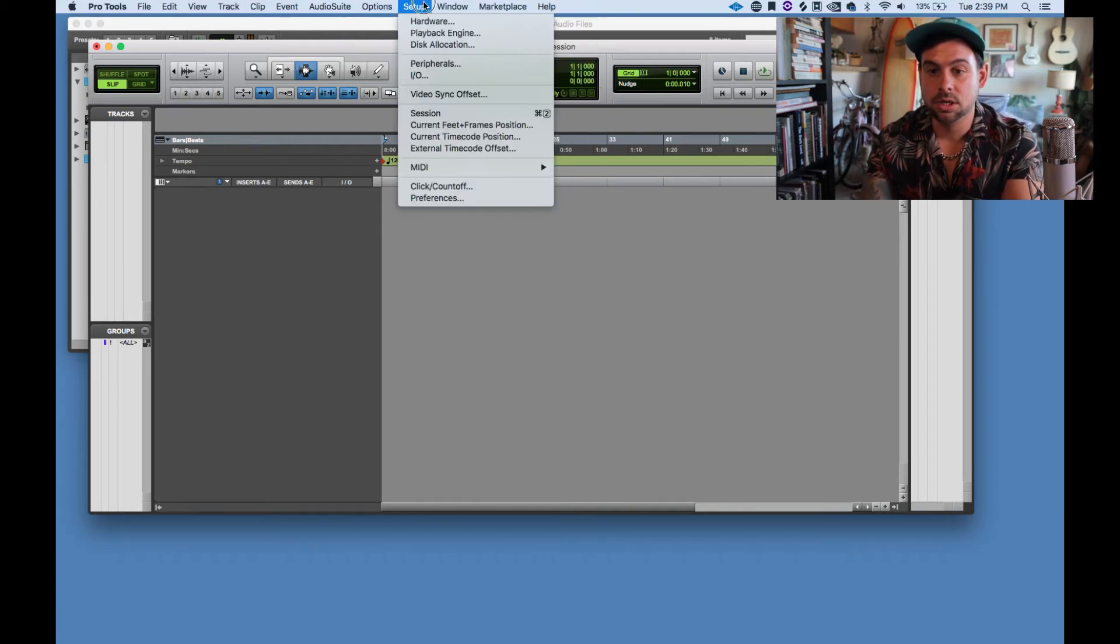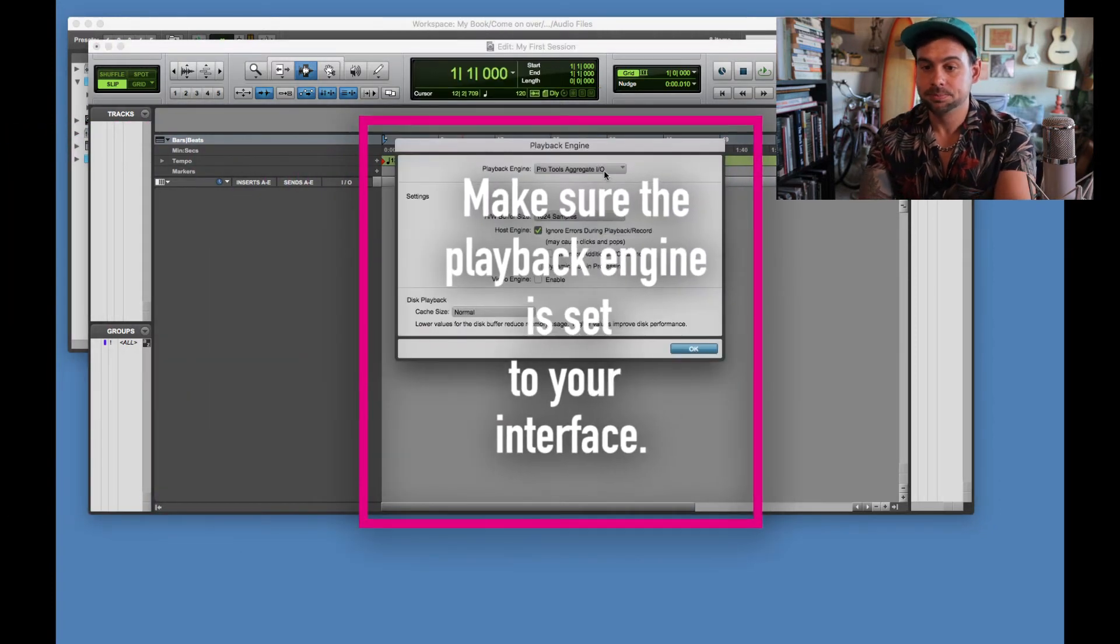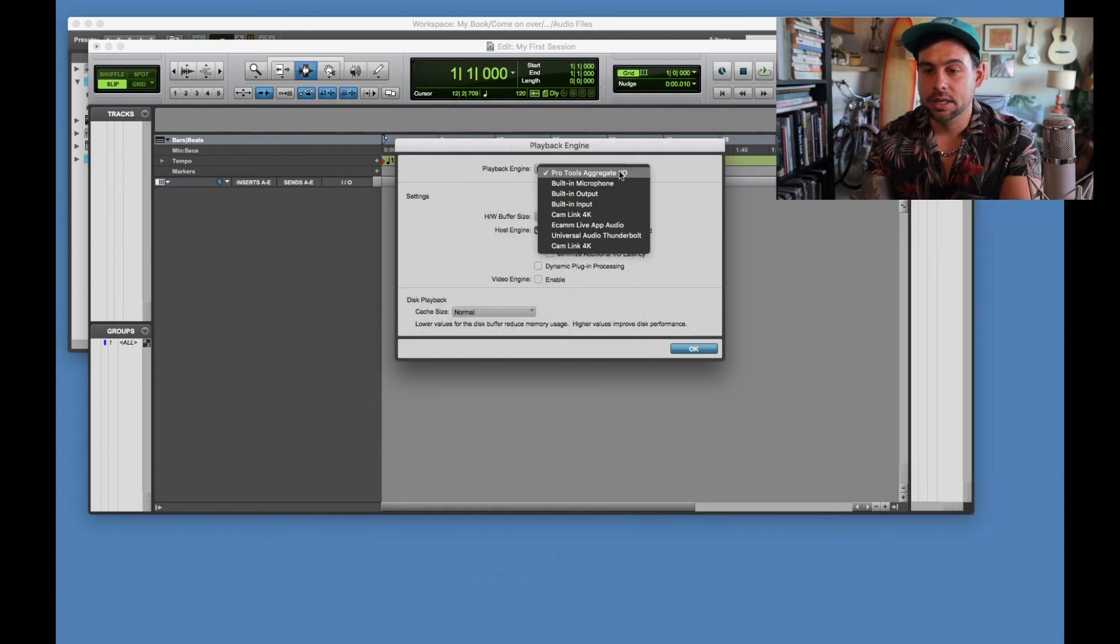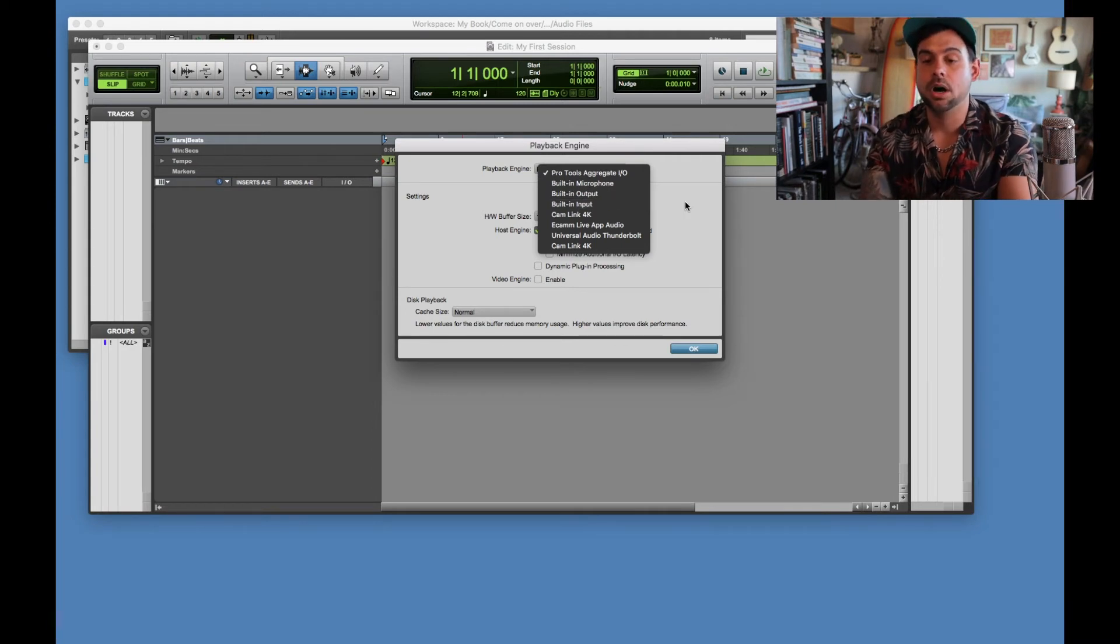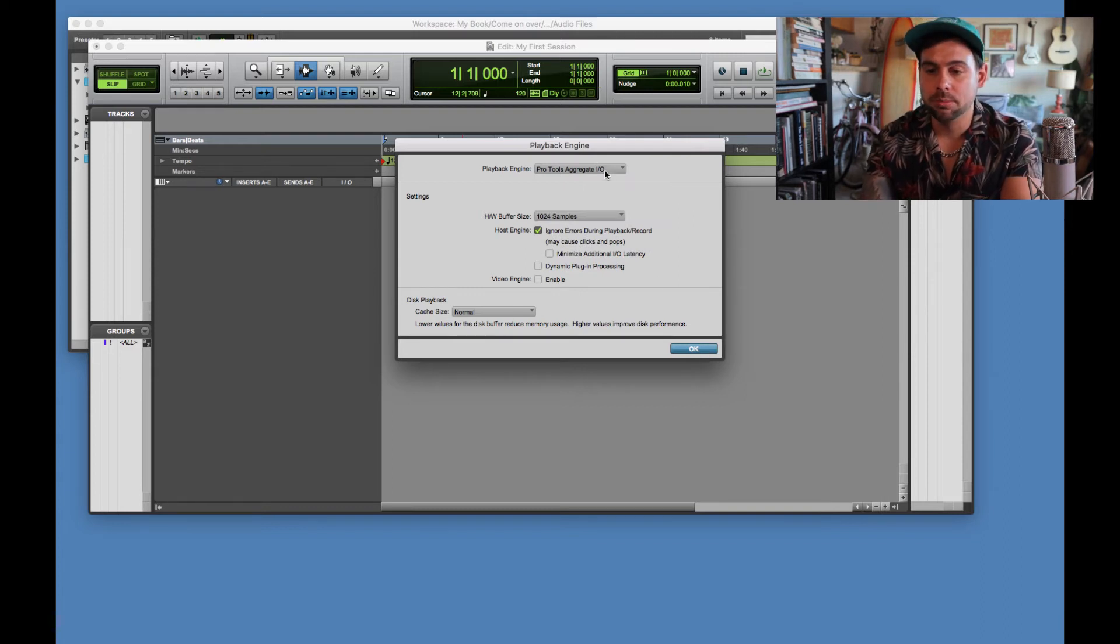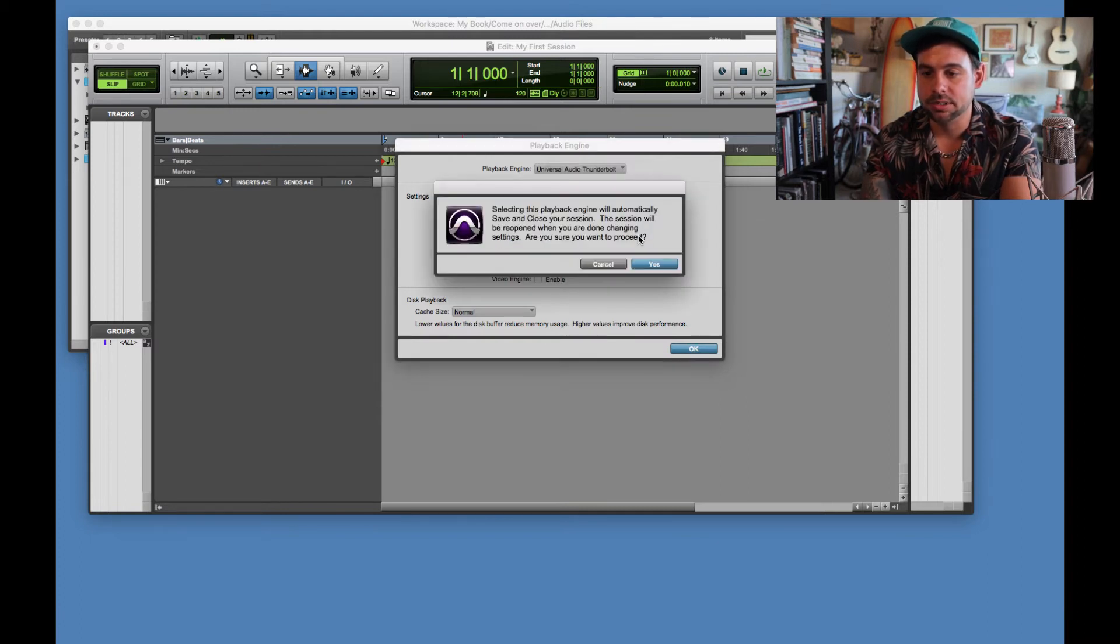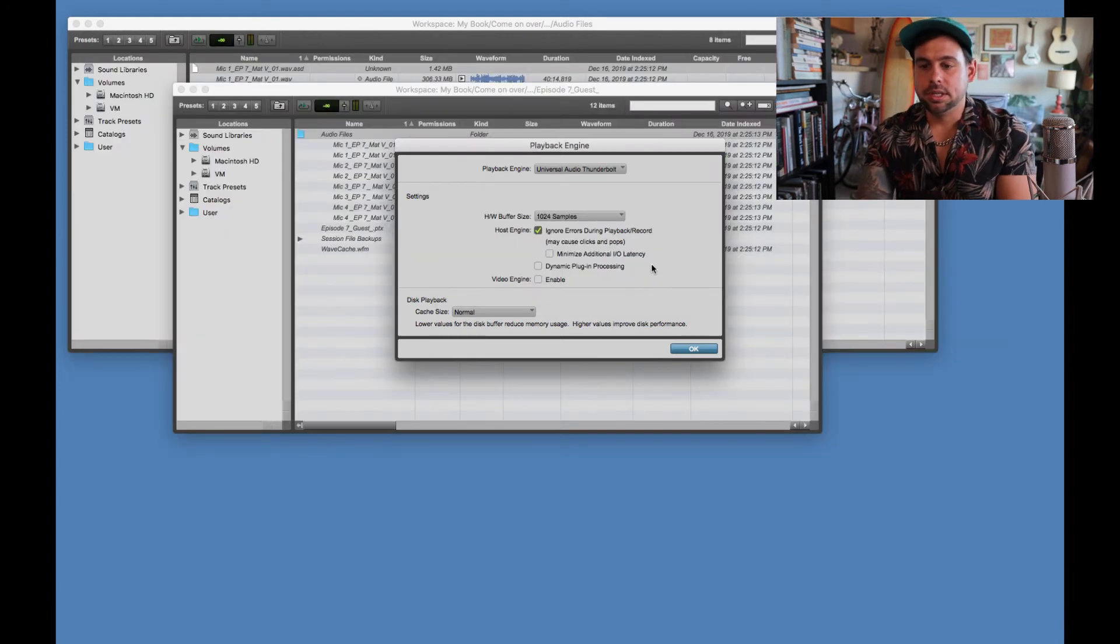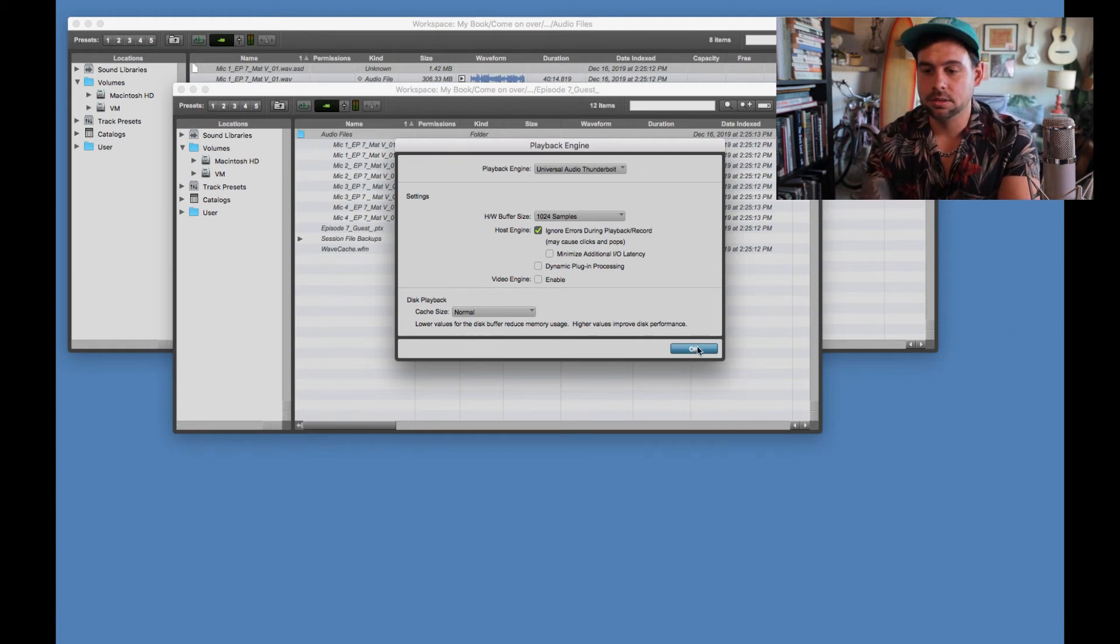You want this to be like the back of your hand. So first thing you want to check is you want to go to playback engine. And the reason is, so for example, right here, it'll say Pro Tools Aggregate, or sometimes it'll just be your built-in input. And it'll just be the mic that's on your computer. And it's going to sound like garbage. So we want to make sure that we are choosing, for me, this is going to be Universal Audio Thunderbolt, because that's what I'm using. I'm using the Apollo Twin. So what it's going to do is it's going to shut down and it's going to open back up. So we have full control of our inputs from our interface. So hit OK.